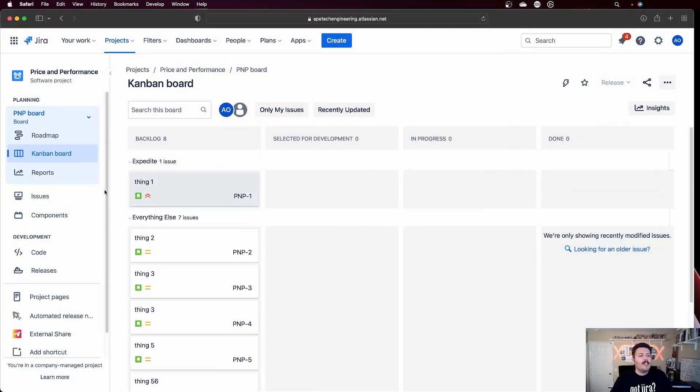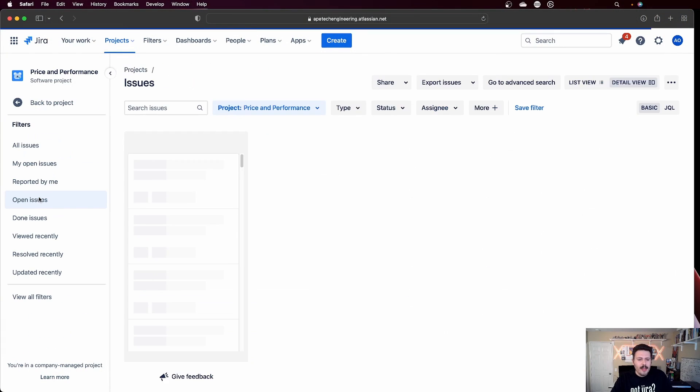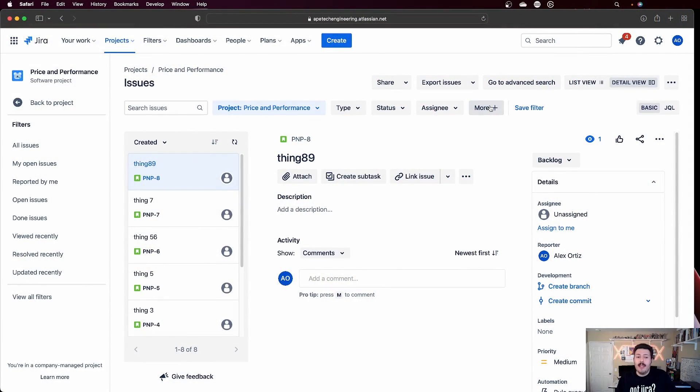But the first thing you want to do is you want to come over to issues on the left-hand side. This is really, really key because in order to do this bulk edit, we want to know what we're going to edit. So we got to go find it first because sometimes you just want to edit a specific type of issue, maybe issues in a specific status, maybe issues that belong to a specific assignee, or if you click on more, you can change the issues based on whatever field data you want.